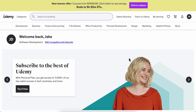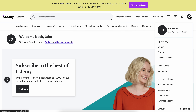To change your Udemy email, go to Udemy and make sure you're logged in to your account. Then hover your mouse over your profile picture.